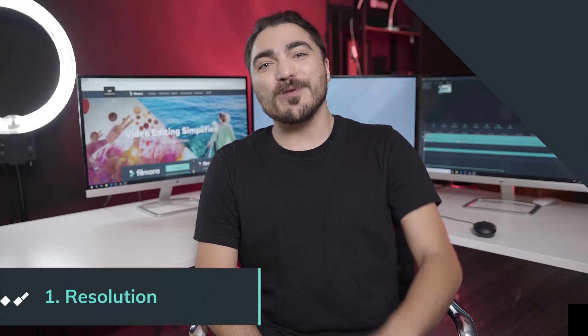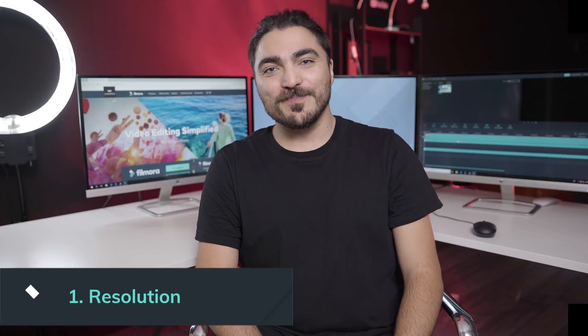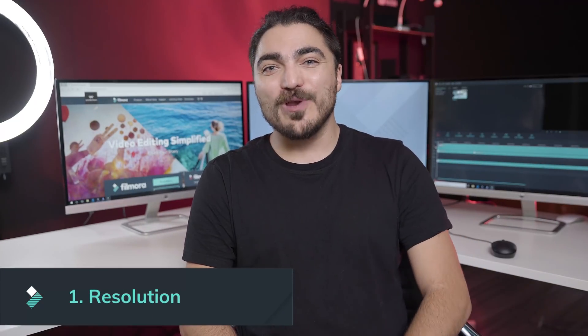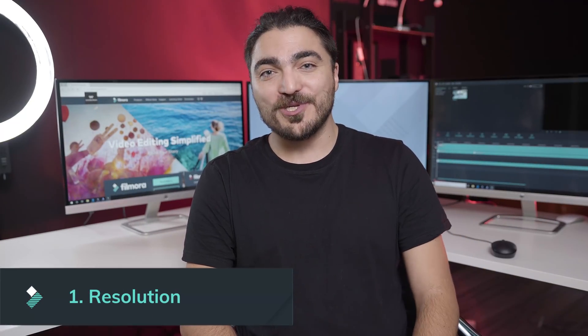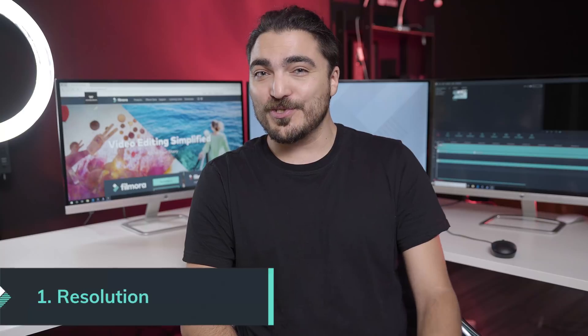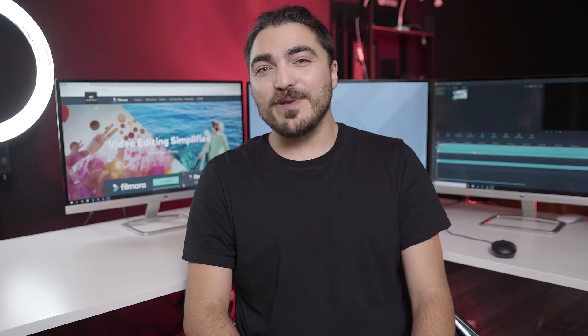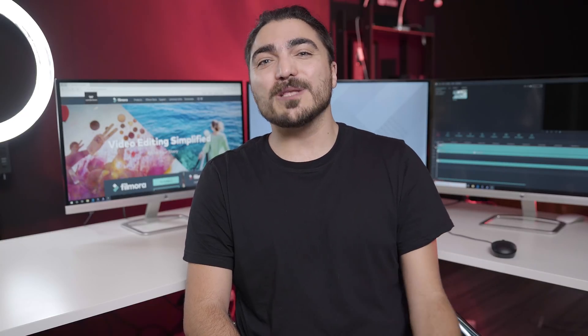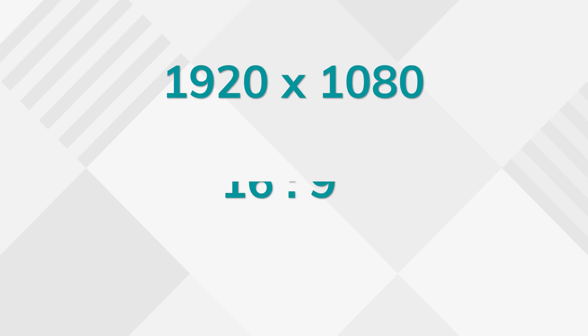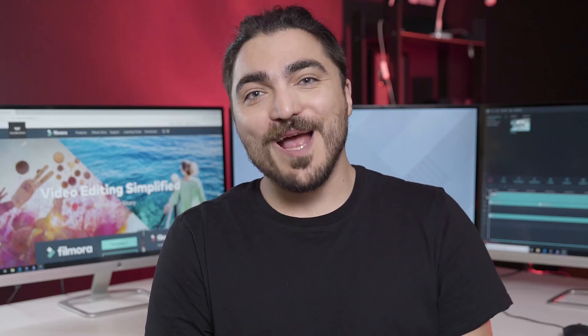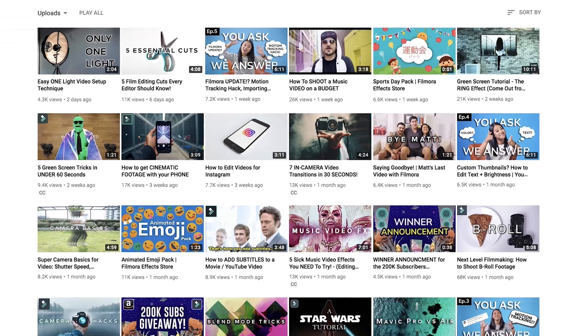Number one: resolution. Even though you can pretty much upload any resolution thumbnail to YouTube, you may have problems with its appearance if it's not quite right. In order for your thumbnail not to get cropped or stretched, make sure its resolution is 1920 by 1080 or 16 by 9 aspect ratio. This is the golden standard that we use in order for our thumbnails to be displayed the best.